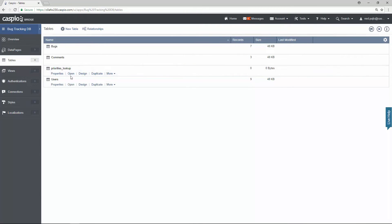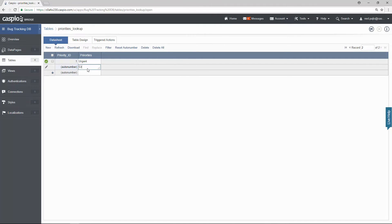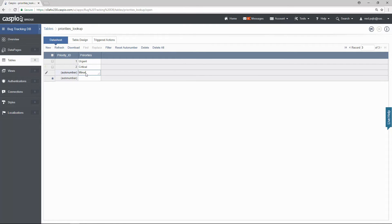I'm going to open up this lookup table now and very quickly input my values. So the first one can be urgent. Maybe critical. Minor. So we'll just have three options.